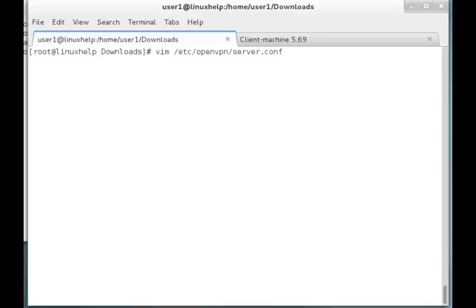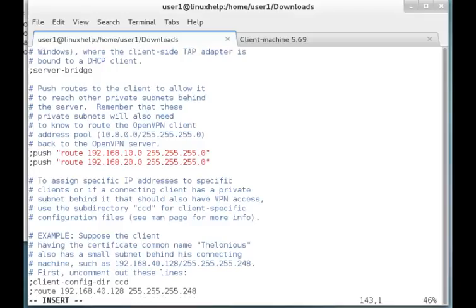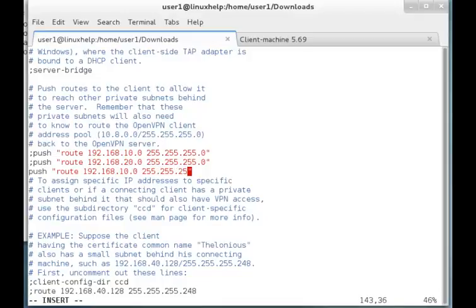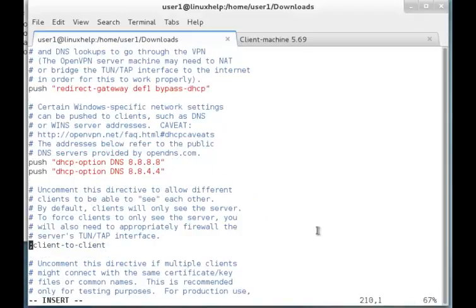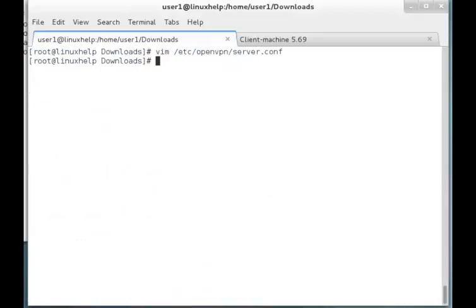Once again I am going to the server.conf file to add one more line: push route 192.168.10.0 255.255.0.0. Here you can also see the 'client-to-client' option, and we have to uncomment this line. While uncommenting this line, it will allow clients to connect to each other instead of only seeing the server. Once the setup is done, just save and quit the file.